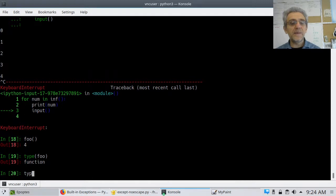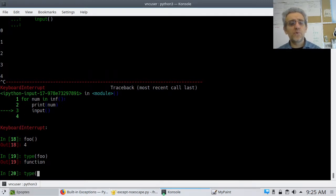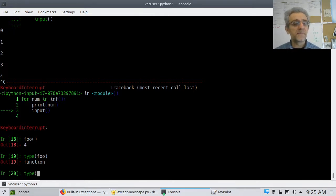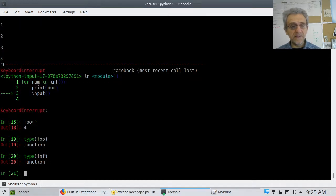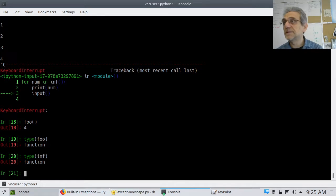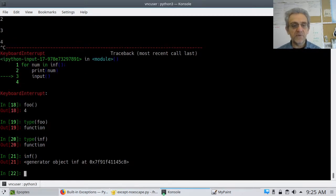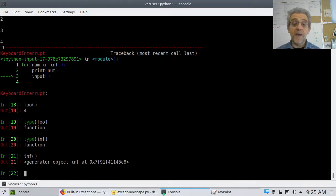The type() command in Python allows you to determine what type of object a variable is. So INF is also a function, but it's a generator function more specifically. So you can't call it directly like you can a regular function — you have to iterate over it.